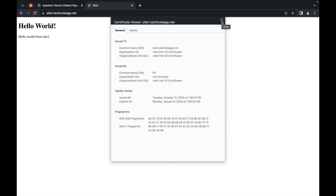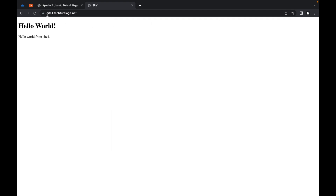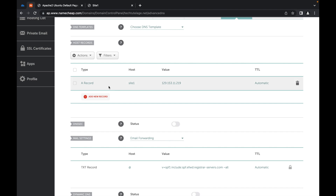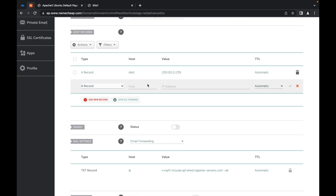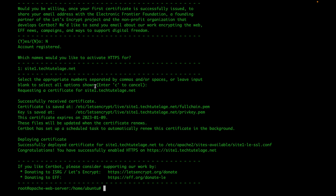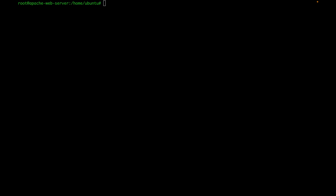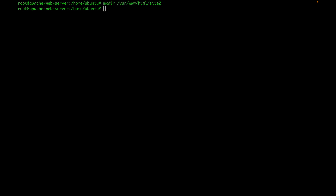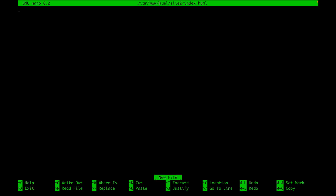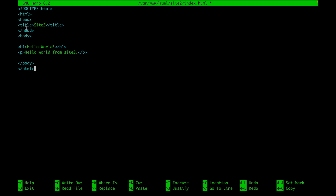The next thing I want to show you is how to set up a second web application on your server so Apache serves two applications from the same server. I'm going to create another DNS A record in Namecheap for site2 pointing to the same IP. Then on the server, I'll create a new document root directory for site2 and an index file with basic HTML saying Hello World from site2.